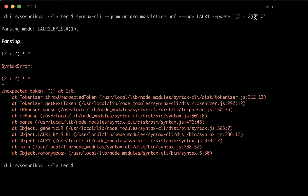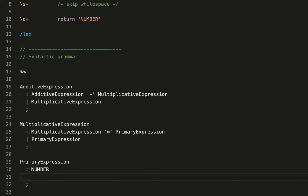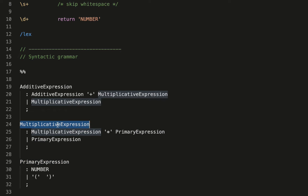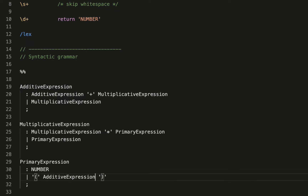Looking at this expression, the grouping operator has higher precedence than the times operator — it should be something like the primary expression, which is exactly where we put it: inside the primary expression. Our primary expression can now be either a number or a grouping with open and closing parentheses. Inside the grouping can be any expression — a simple number, two plus two, or two times two — that is, the additive expression itself, which can further be destructured into either multiplicative or primary down to the number.